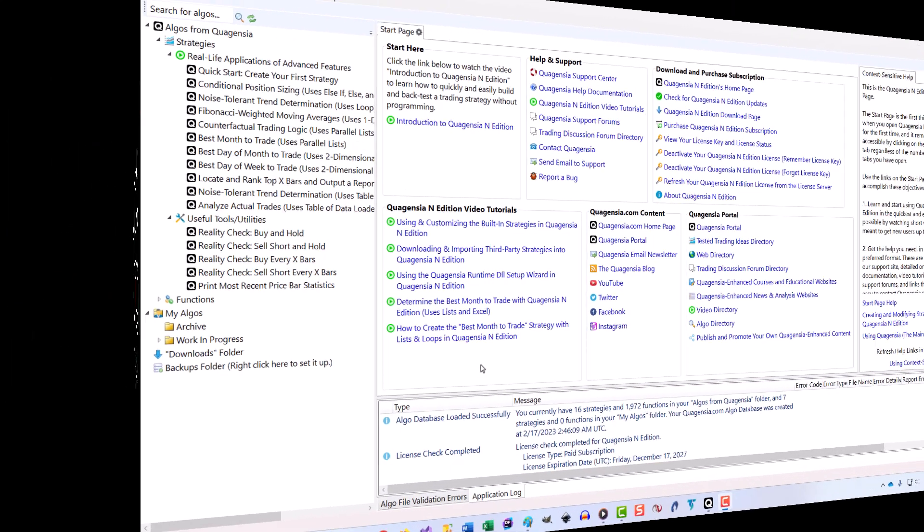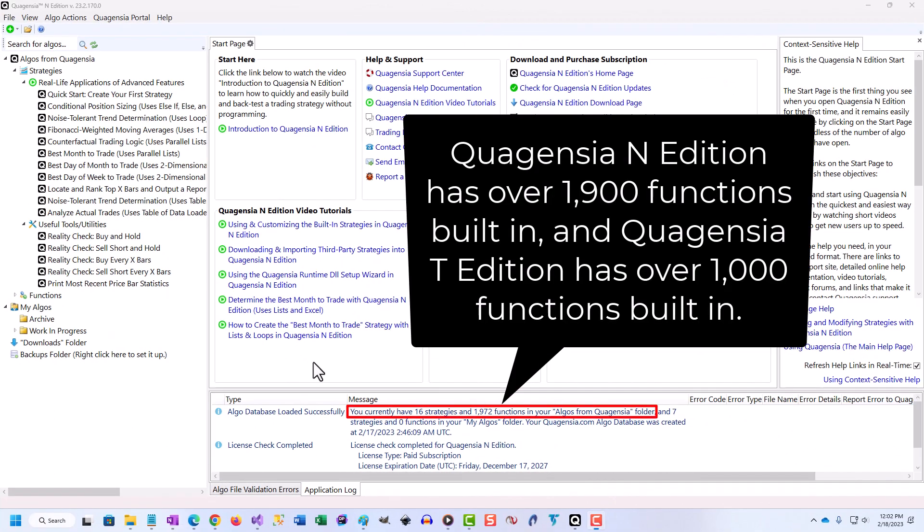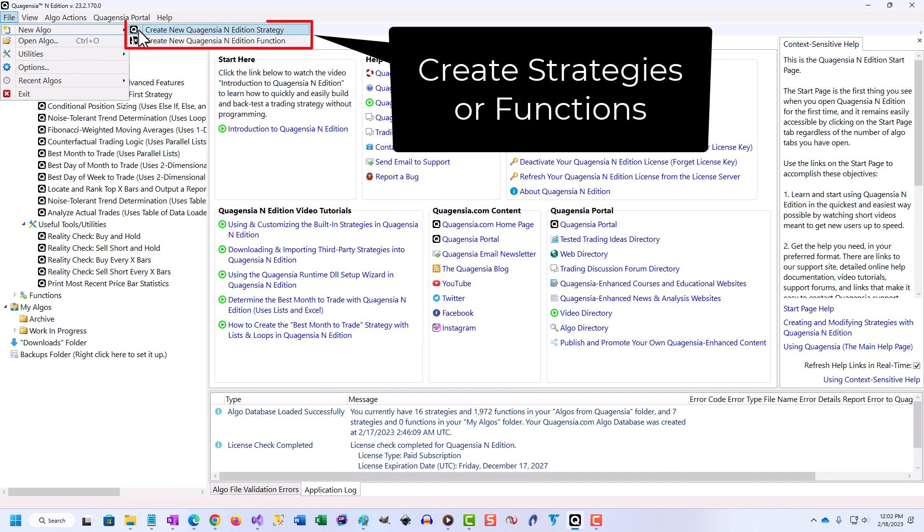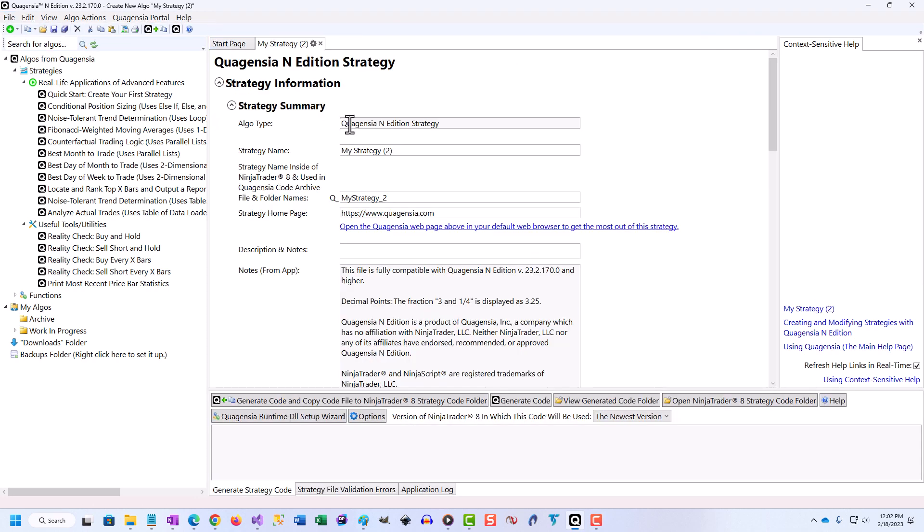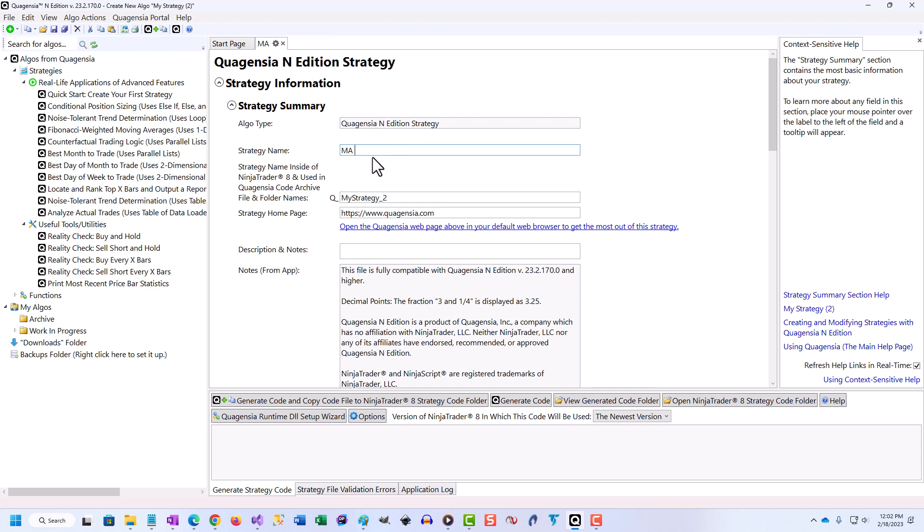Quagentia changes that with easy-to-use, feature-rich software that lets you create sophisticated algorithmic trading strategies without code by simply clicking choices on a screen as you would verbally describe your trading ideas.